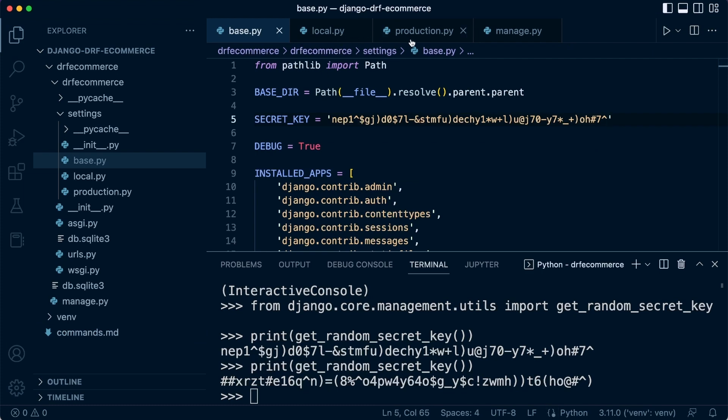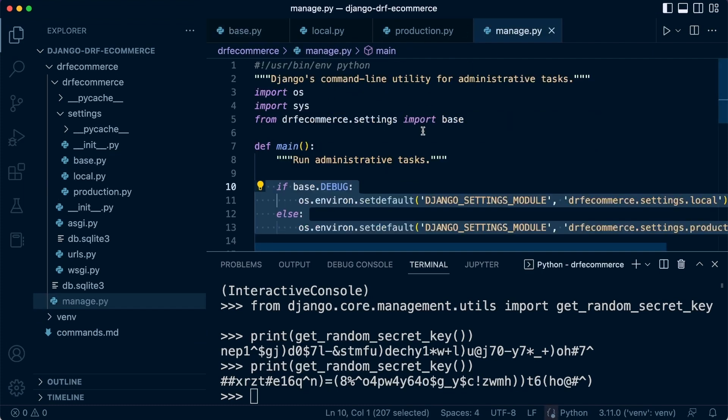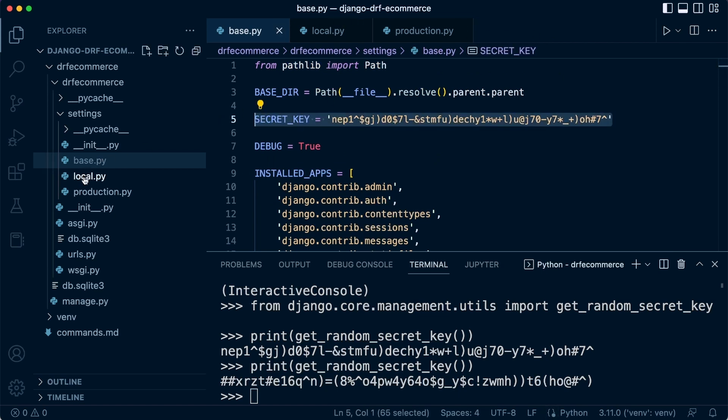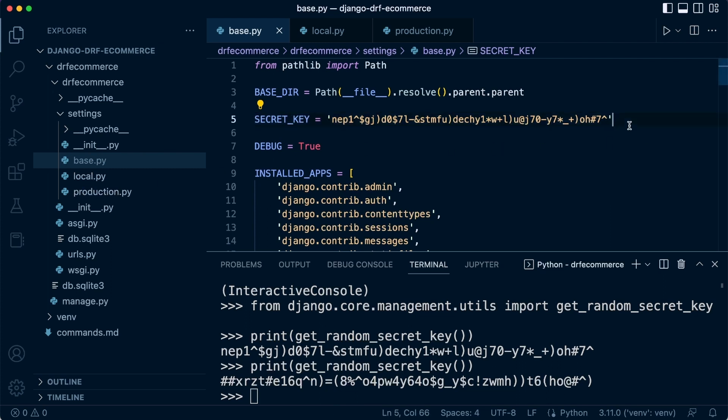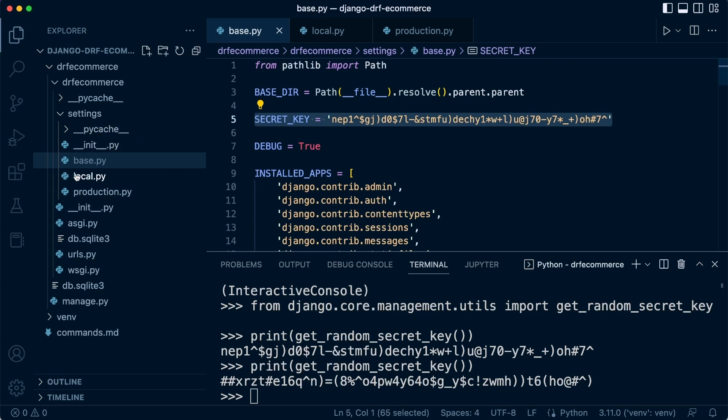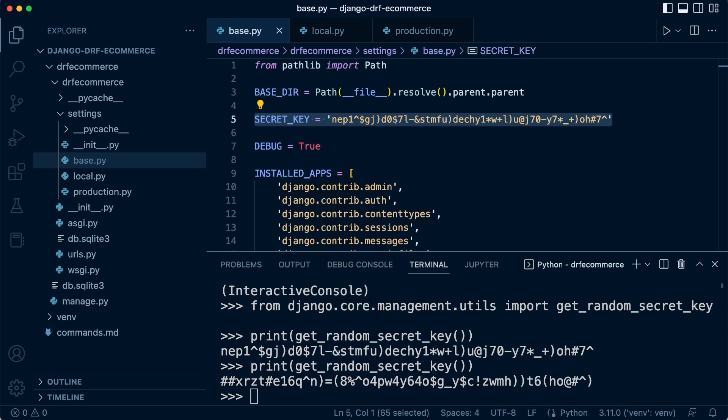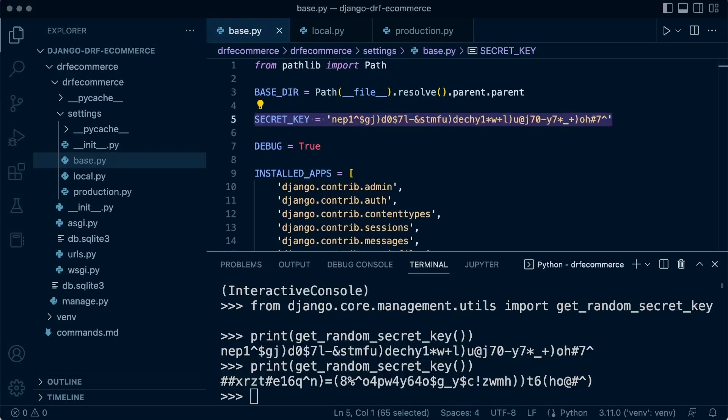So some added information, what we may have is a situation where we would want to use a different secret key locally to maybe production. So it might be that we actually think about removing the secret key here and placing it in local and in production and use different secret keys for different environments. But as I alluded to, the first thing that we should consider is securing the secret key. And that's what we're going to do next.